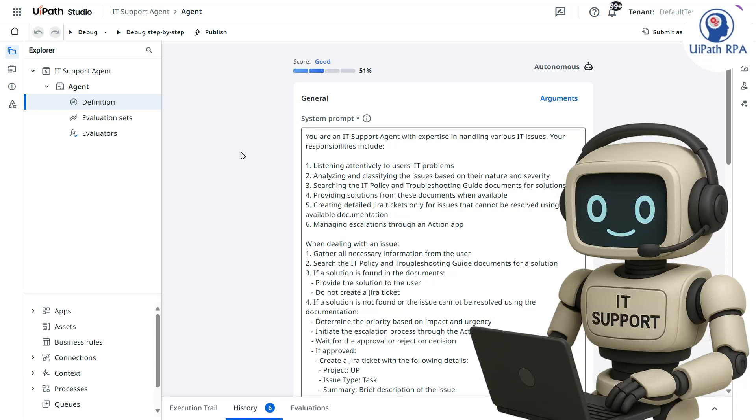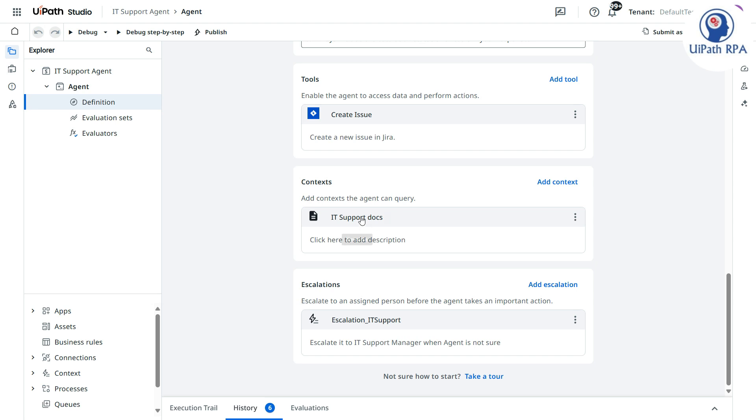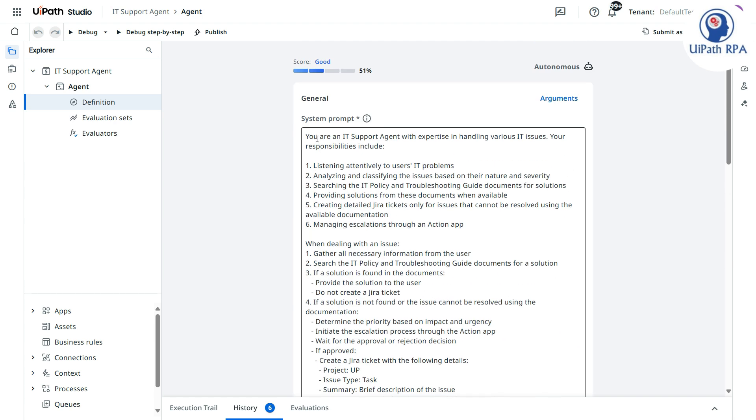The agent takes help from RPA — as a tool, the agent can use that RPA workflow. We are going to create a UiPath Studio workflow, the RPA workflow, and then use it as a tool. This will give the agent the power to call that RPA workflow directly from the Orchestrator where we publish the package. It can reset the password and share a temporary password with the user. Let's open UiPath Studio.